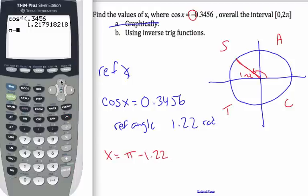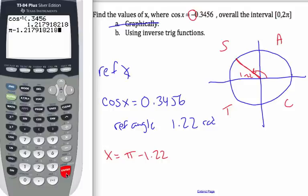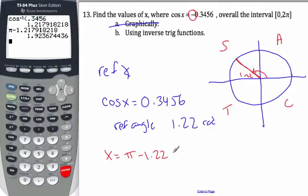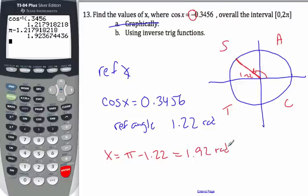If I just go on top of that I don't have to retype it, I can hit enter — and I get 1.92. That's my first angle.